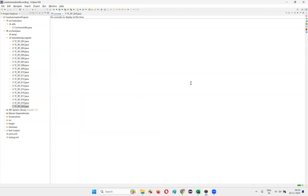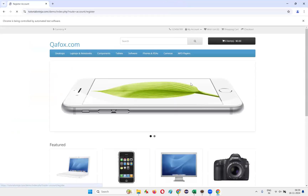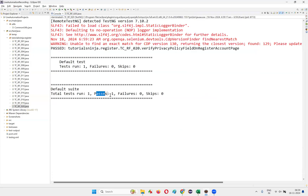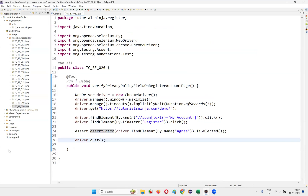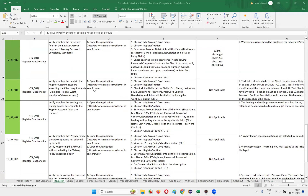Right-click, run as TestNG test, and see what happens. The script runs, it opens and maximizes the browser very quickly, and the test got passed — there are no issues. This is how we can automate test case number 20.